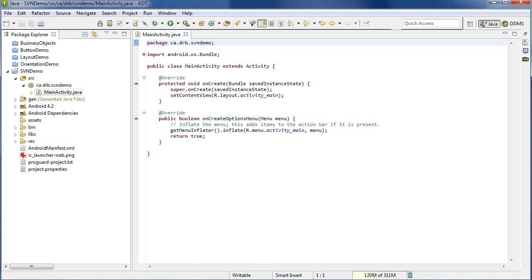Welcome. This is a demo on how to use the Subversive plugin to Eclipse, a specific reference to using it with an Android project.